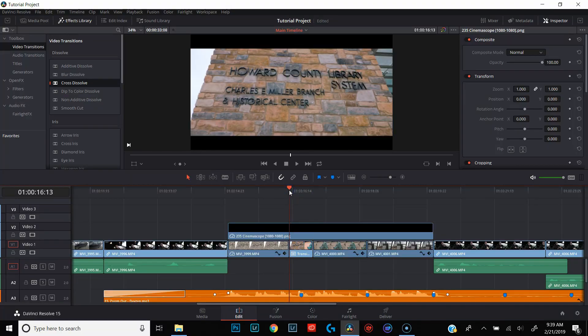Let's put our playhead at the beginning of that new compound clip, make sure that clip is selected, and go over to the Fusion tab. Like I said at the beginning of the series, Fusion is basically Blackmagic Design's After Effects. It does come as a full separate piece of software, but many of those features can be found within the Fusion tab of DaVinci Resolve.